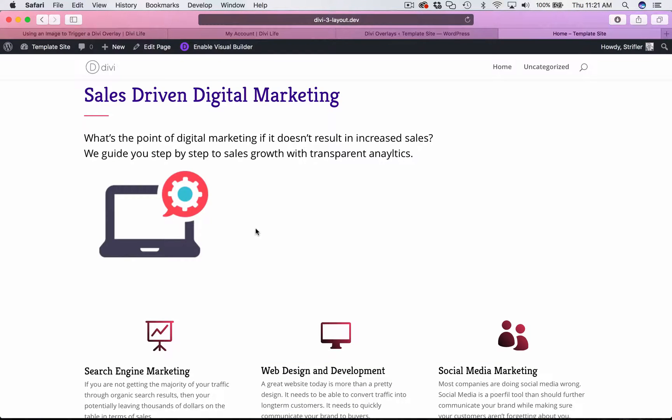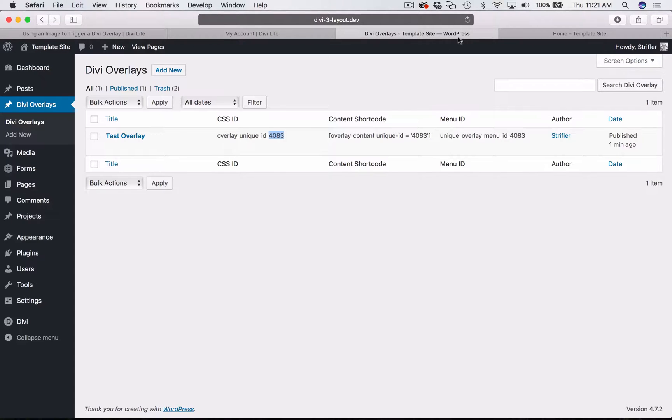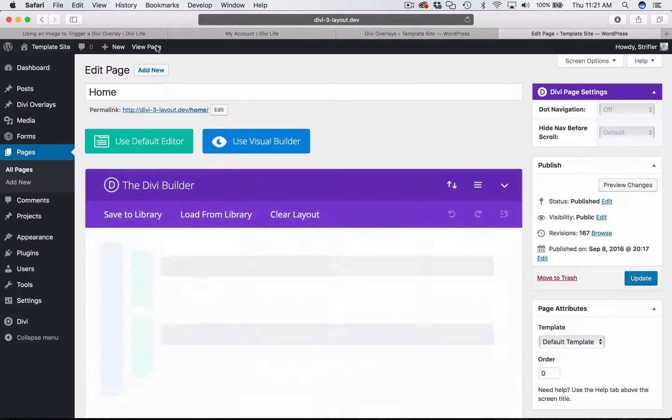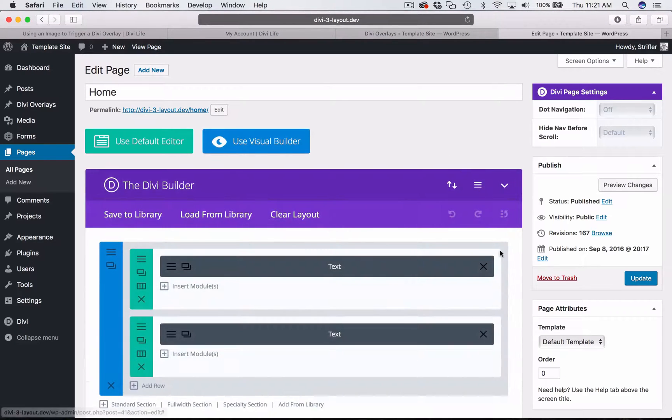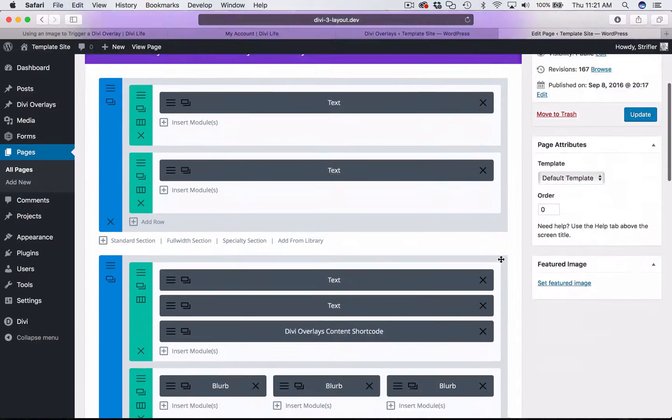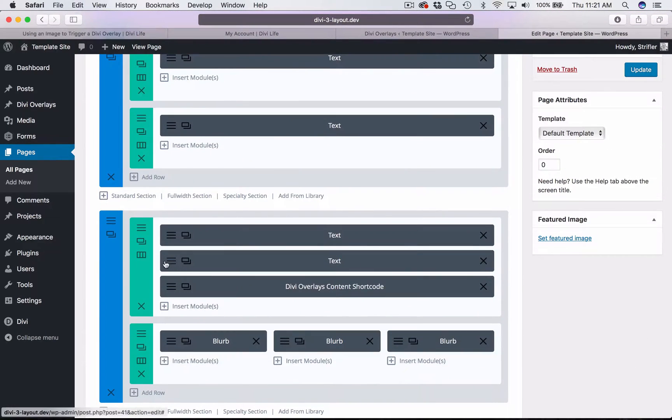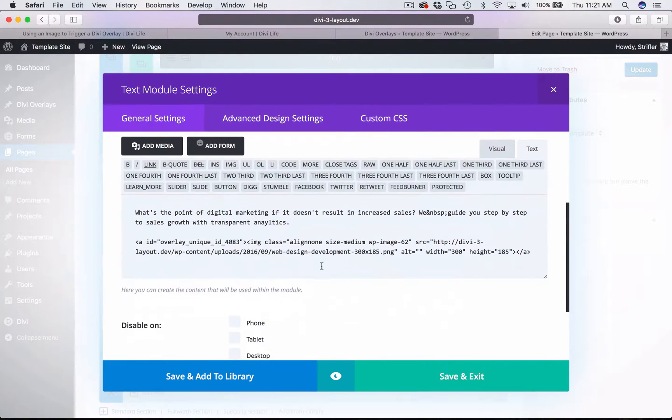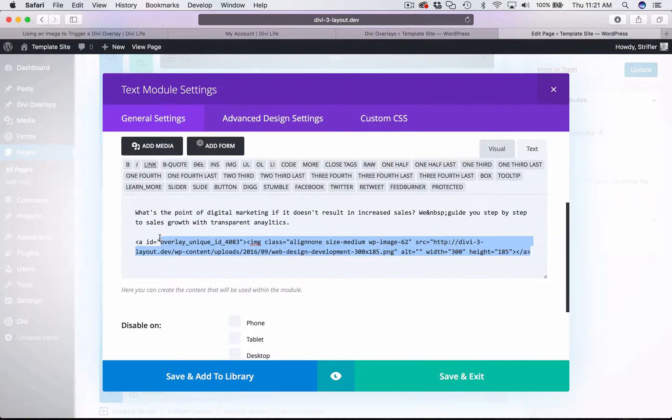So that concludes the portion of the tutorial for triggering an overlay with an image from the text editor. Now I'm going to show you how to use an image module to trigger an overlay.